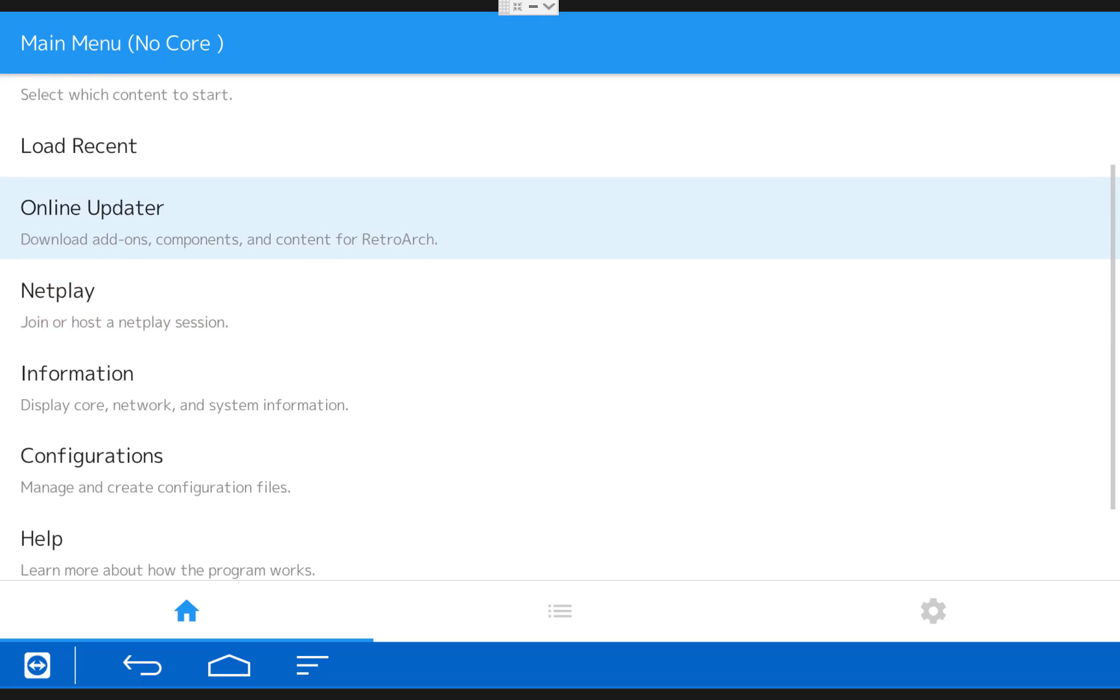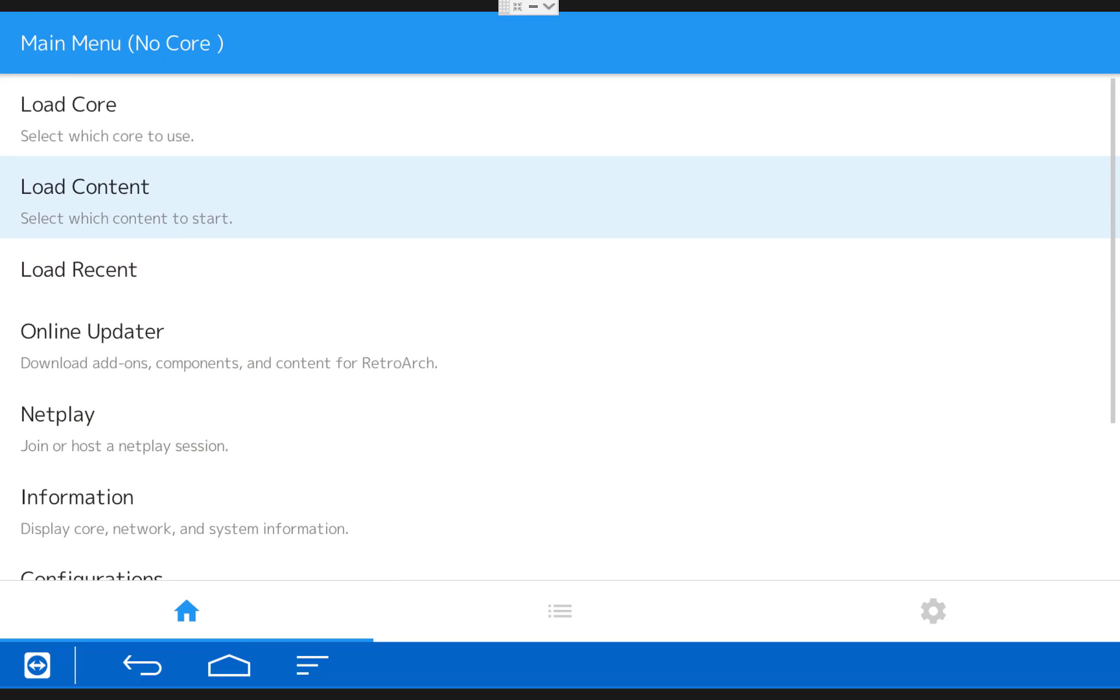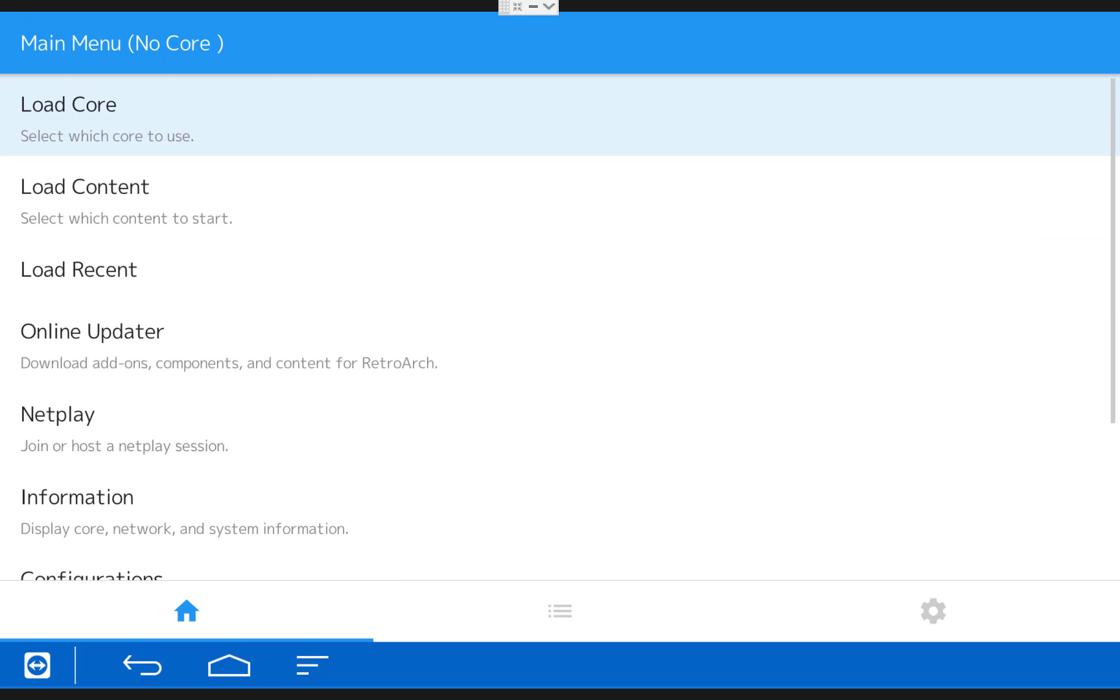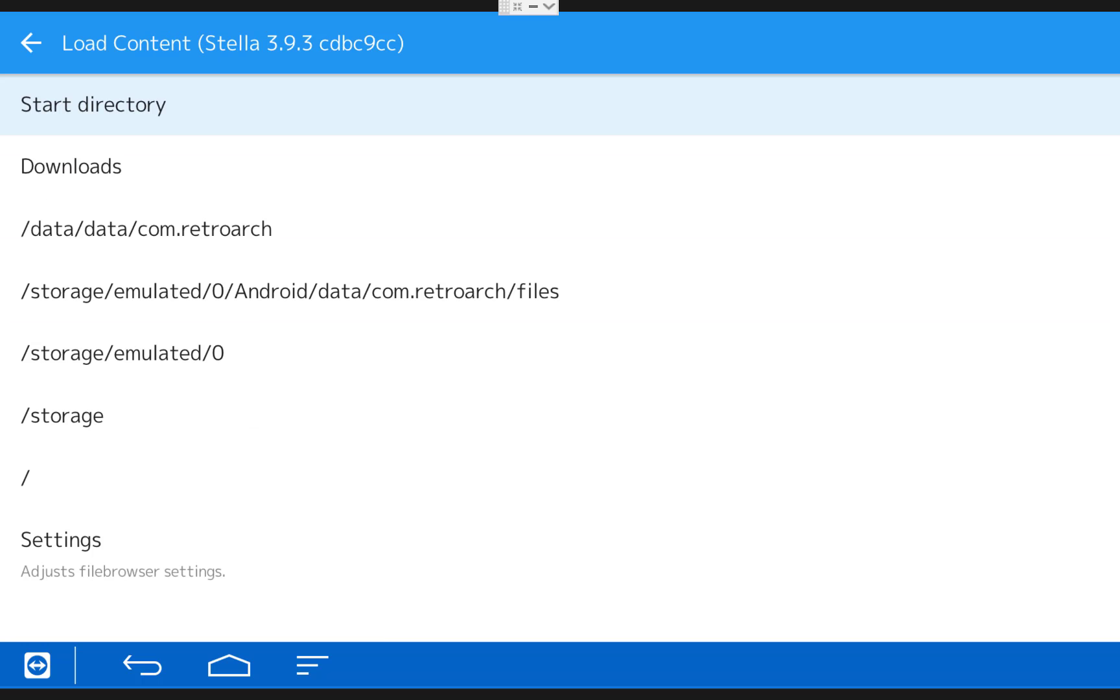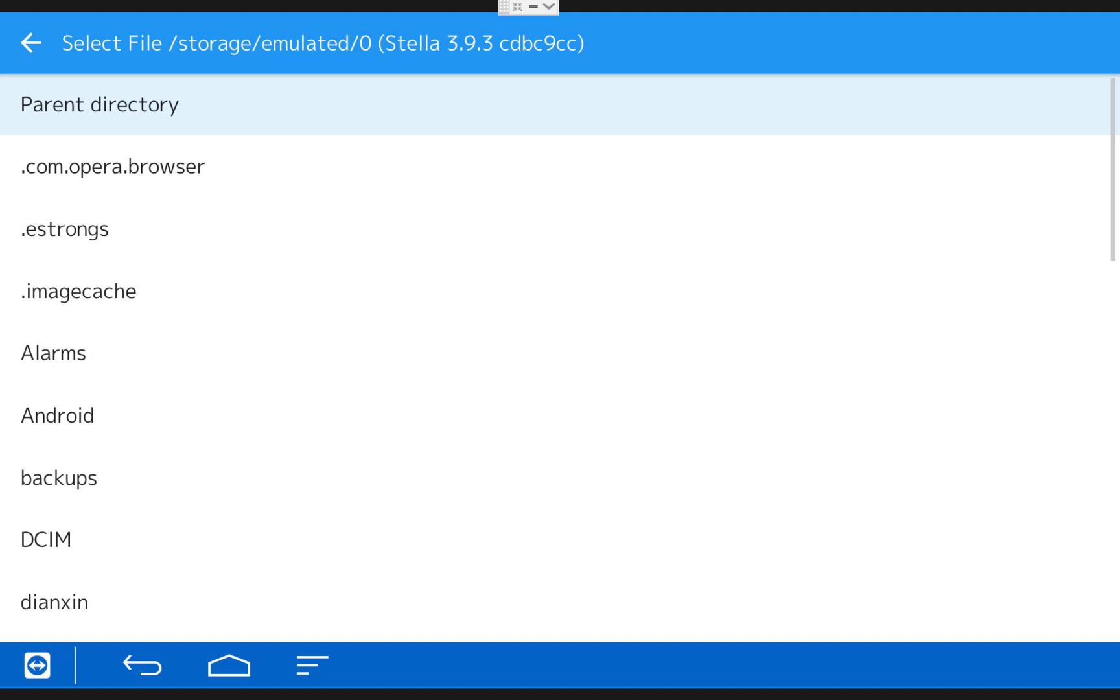So exit back out to the main menu and then to play a game, click Load Core. Then choose the core you would like to use. I'm going to use the Atari Core for this demonstration. Then choose Load Content and click on the directory that says Storage Emulated Zero. That's where our ROM folders are.